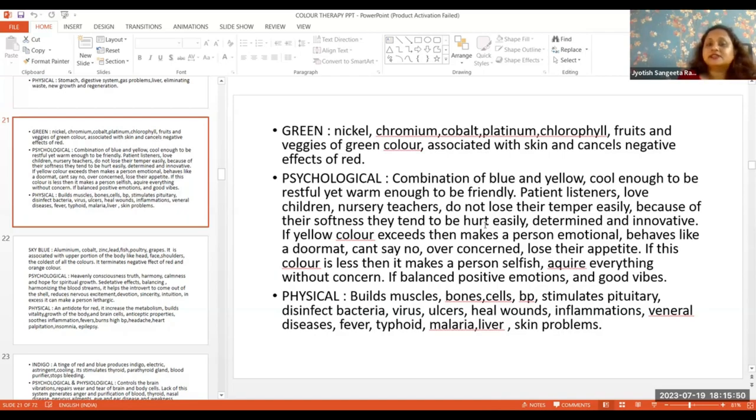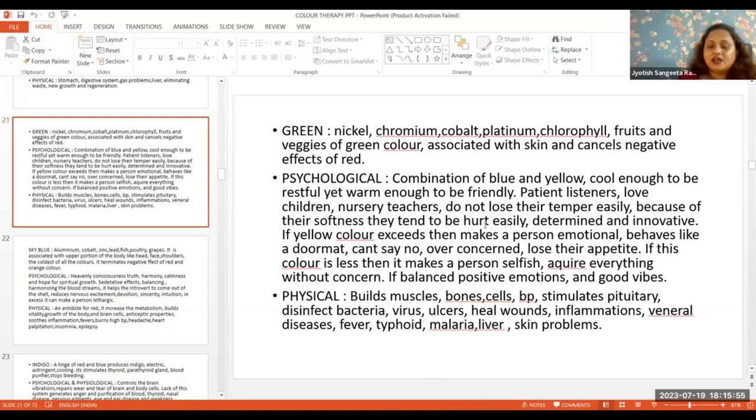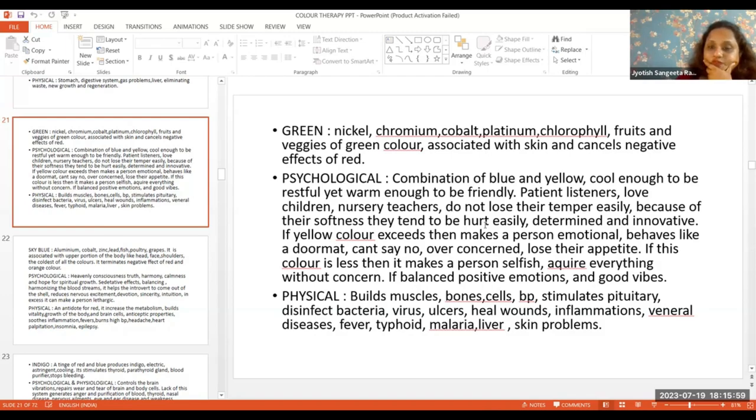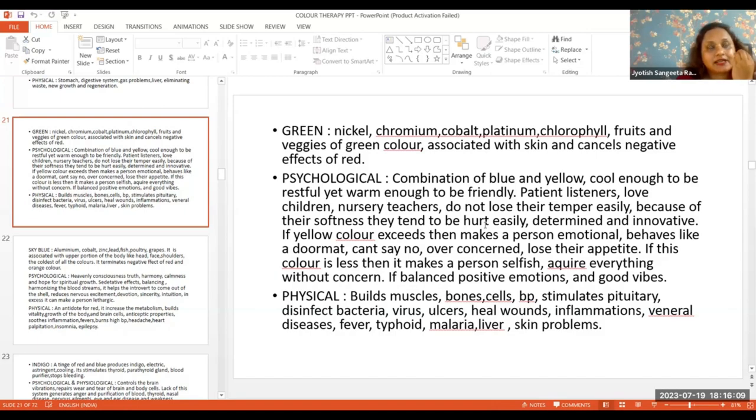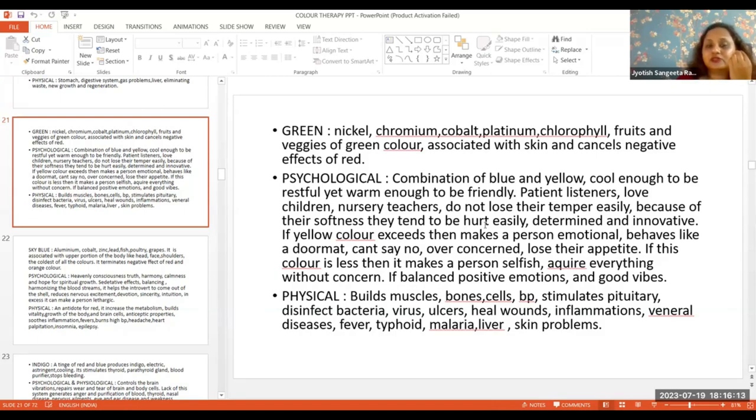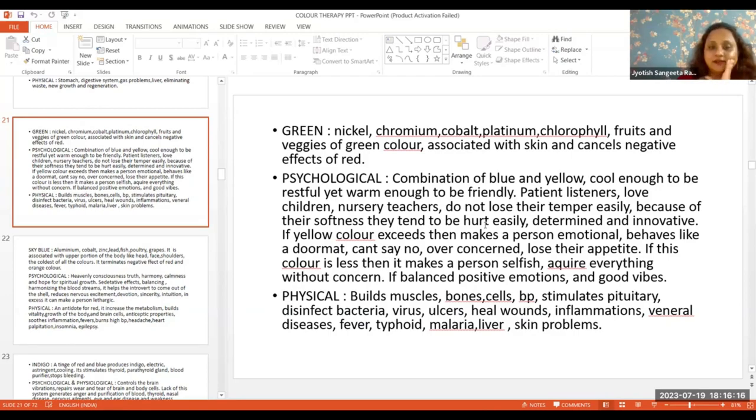When there are two color properties - blue and yellow - if the yellow color property becomes more, then they cannot say no to anyone. They cannot refuse. That means the property is either less or more.